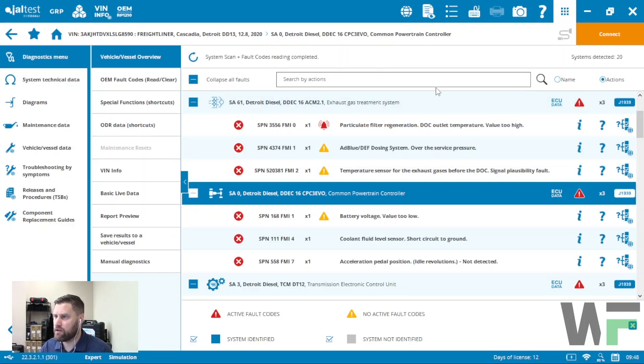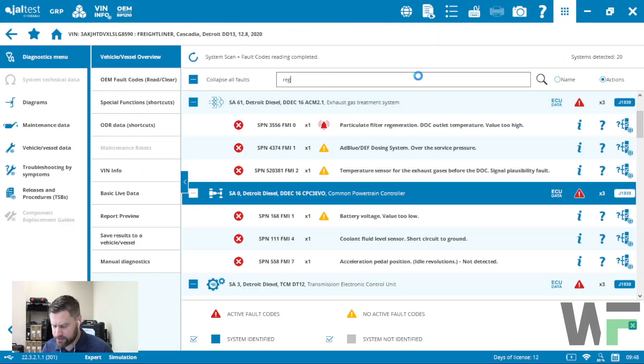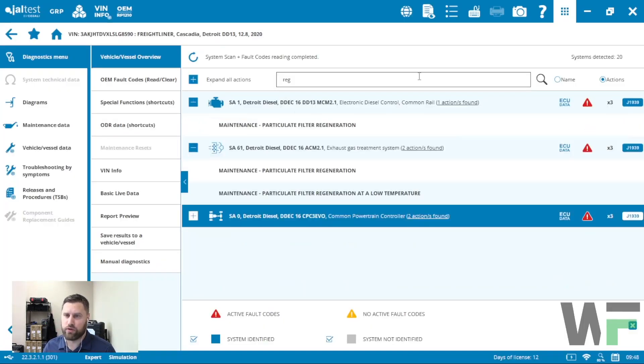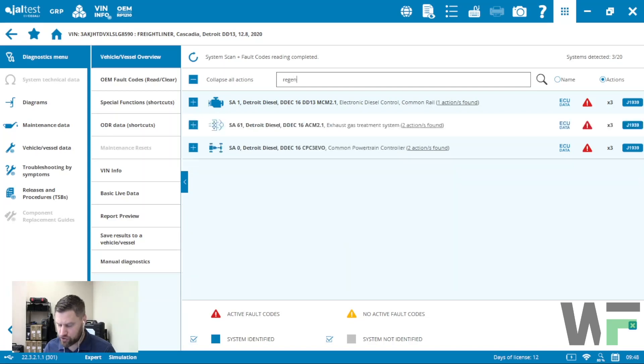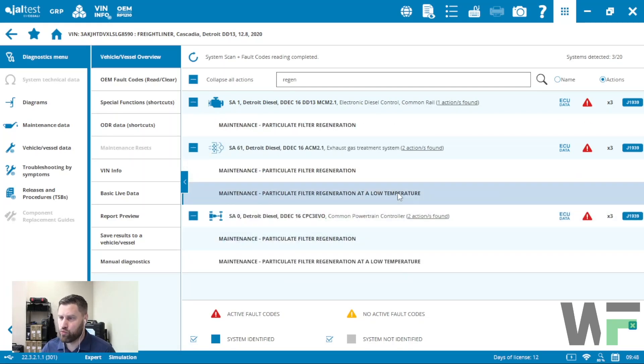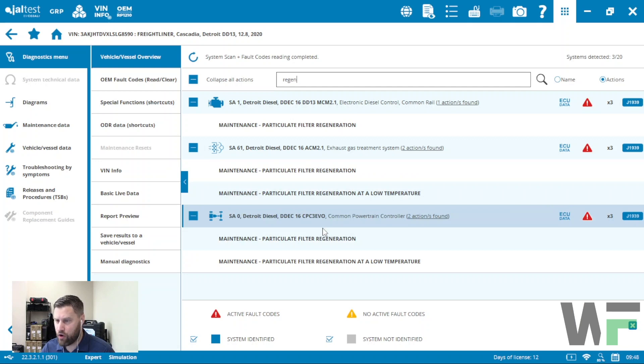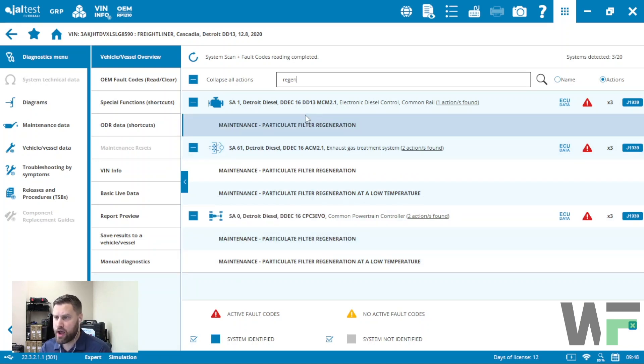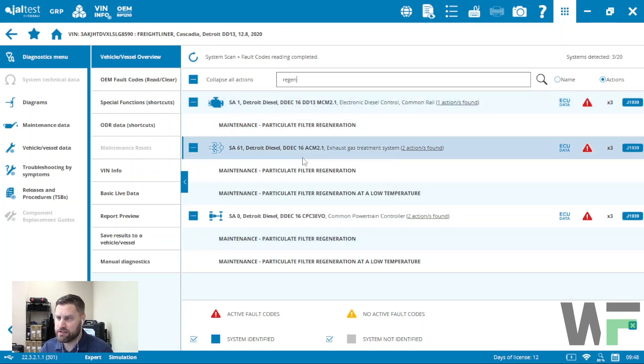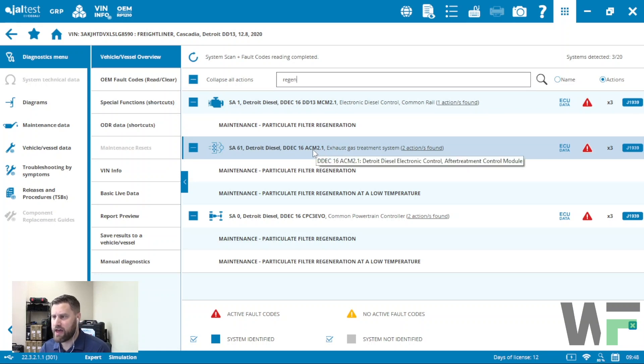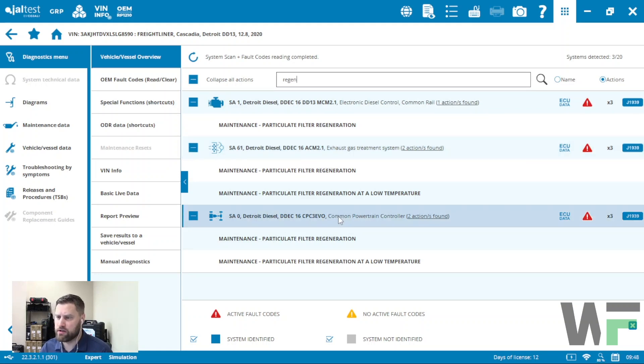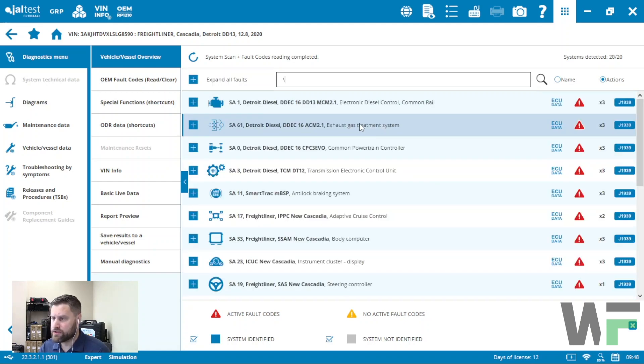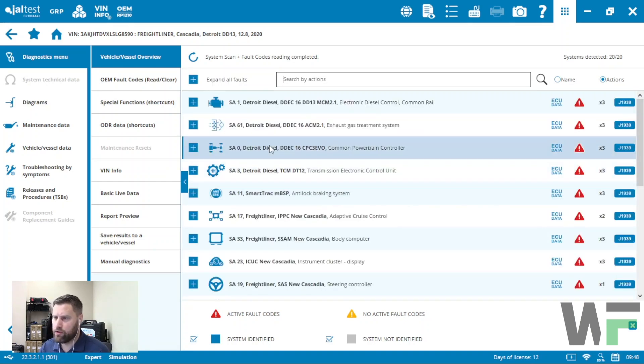The other option here is if I click on actions, I can type in the word regen, and then this is going to bring up all the modules that have a regen functionality in them. You can see I can access a regen function in all three of these modules. If I try in either of these two, the engine or the exhaust after treatment system, that is going to direct me to connect to that powertrain controller.